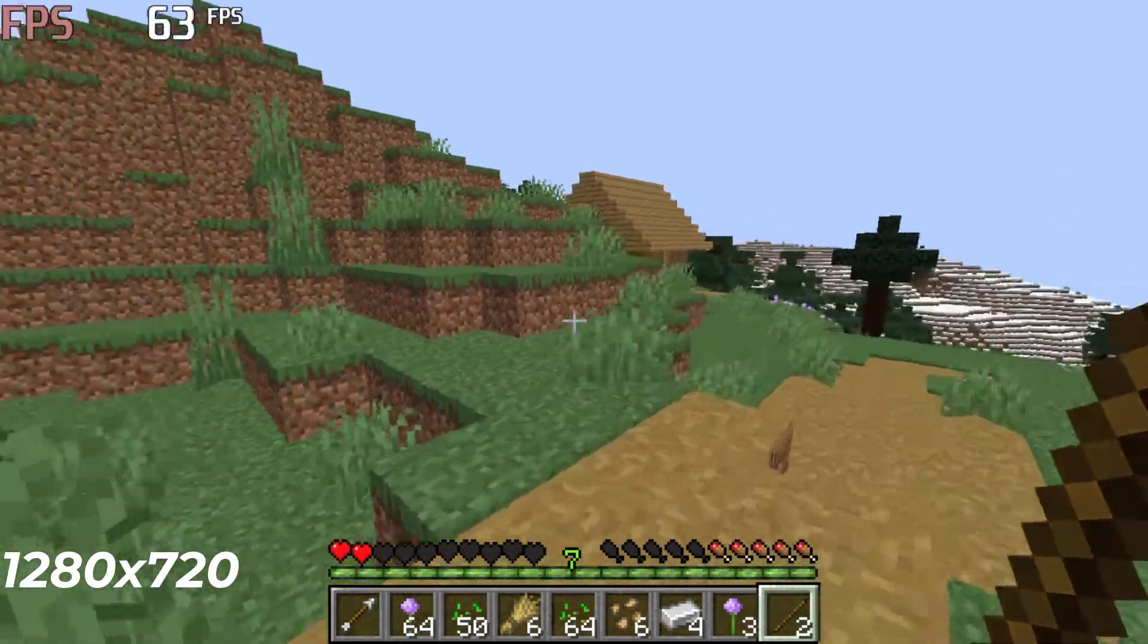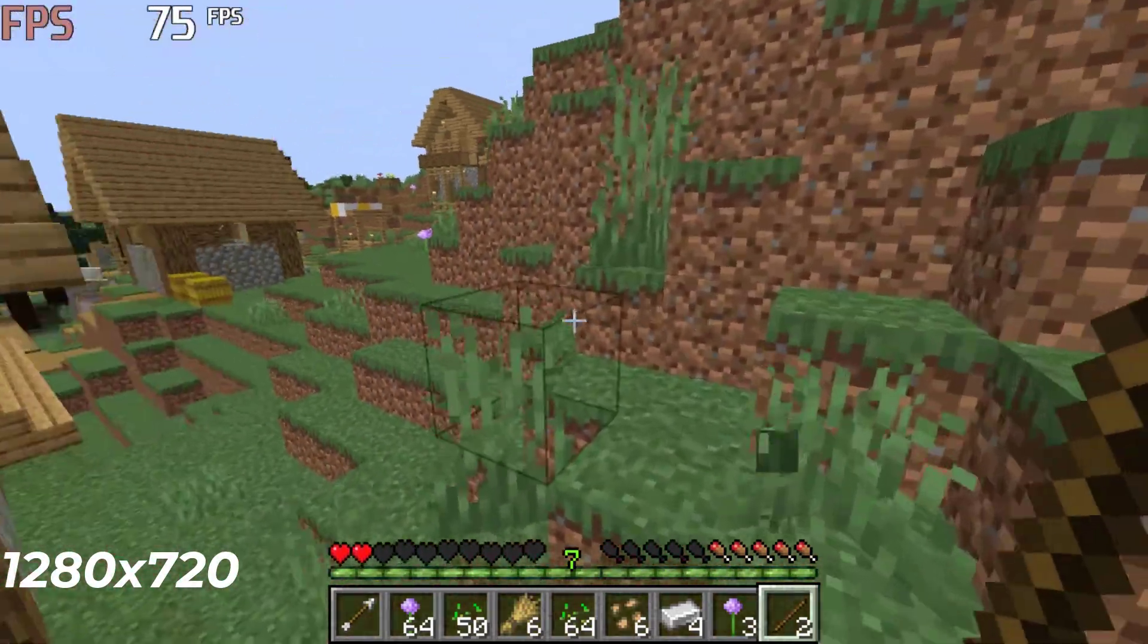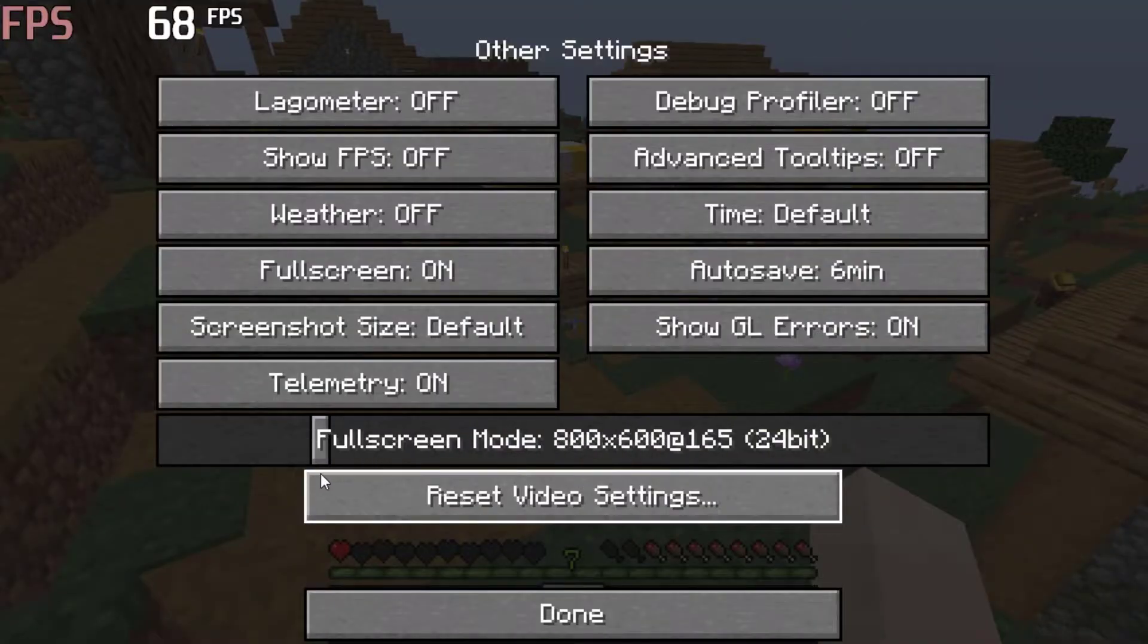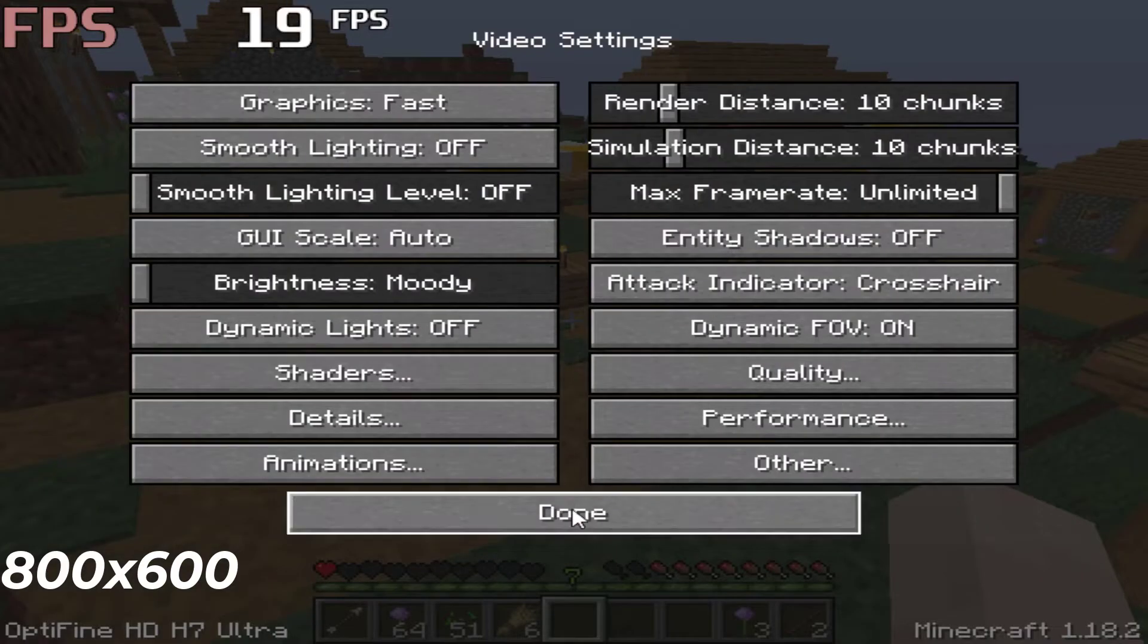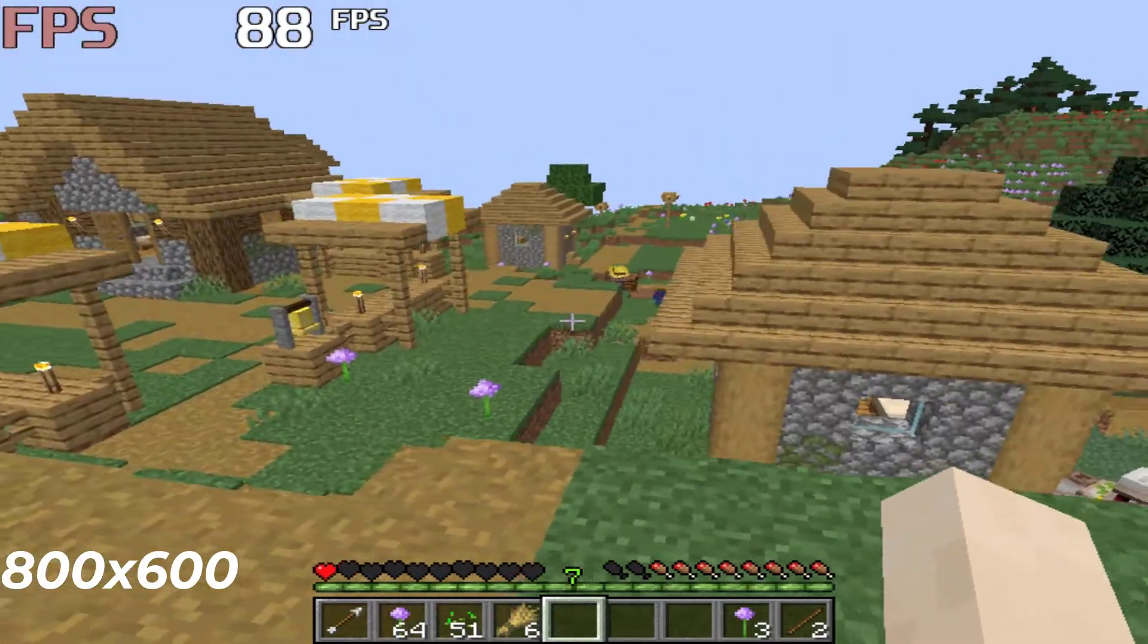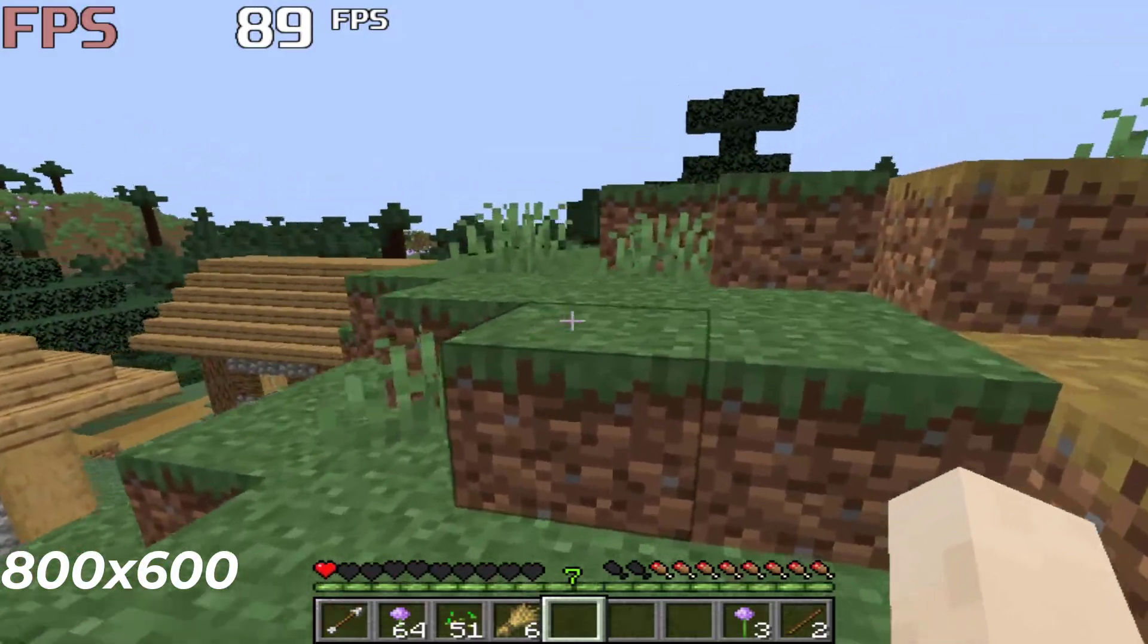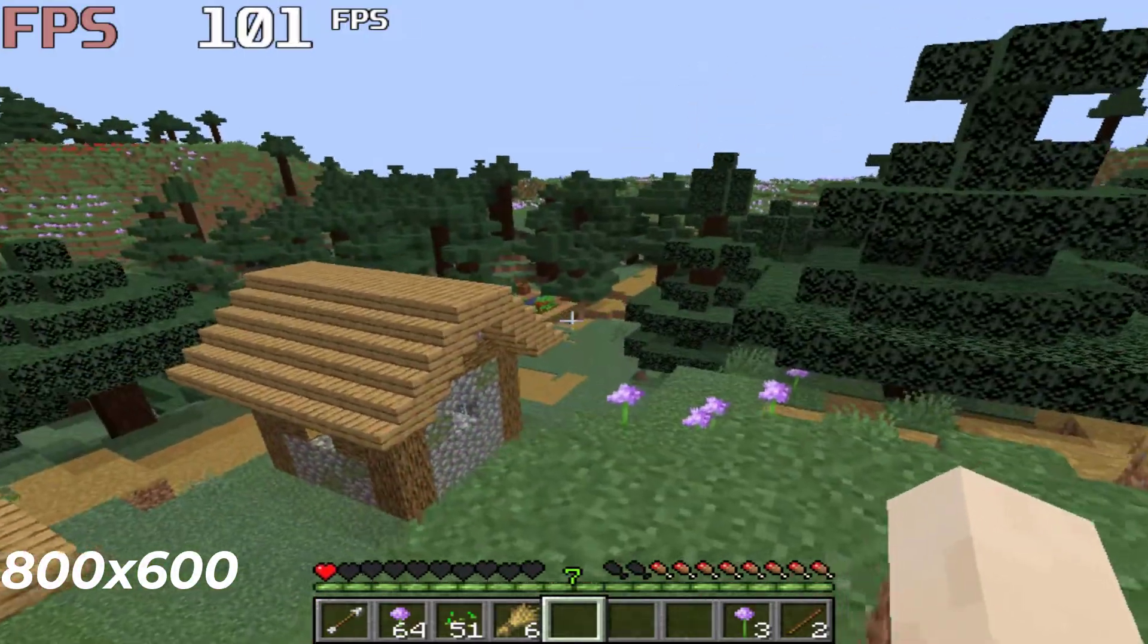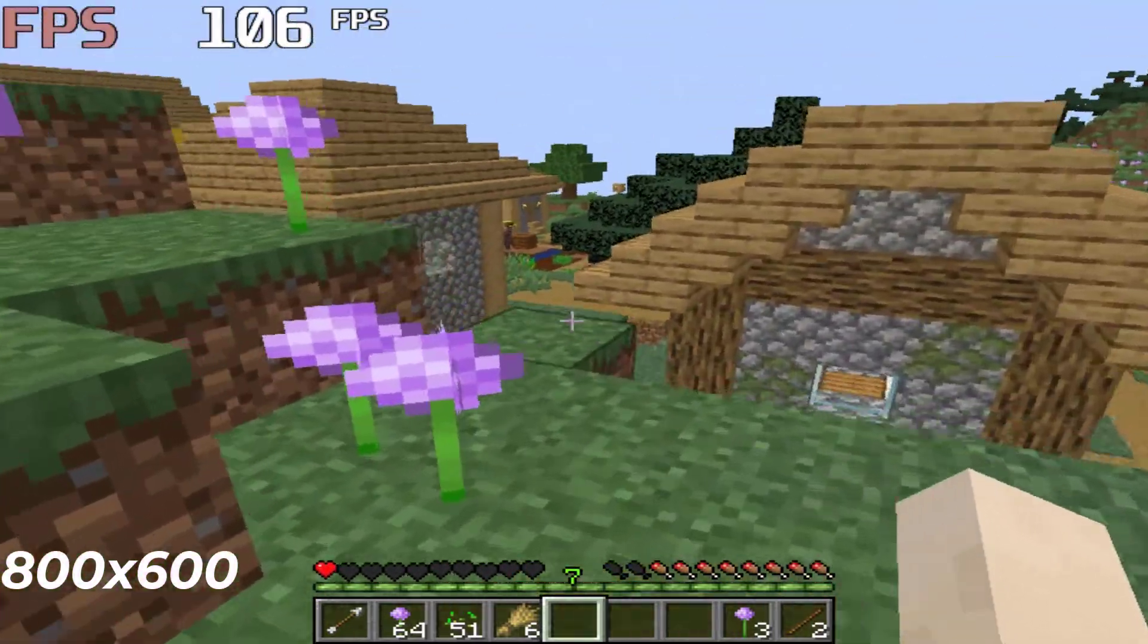Let's lower the resolution again. Set 800 by 600. Now just look at the FPS. If you want you can lower the resolution to 640 by 480.